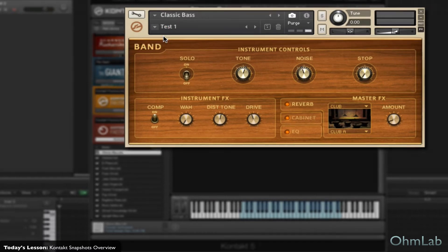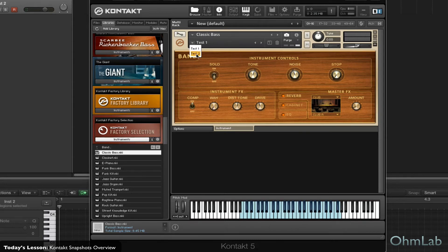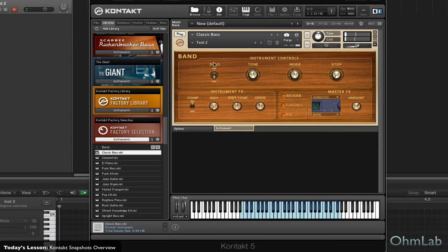So you load up the first one. Just as good. And we'll load up the next. Two perfect sounds, exactly how we made them, recalled in an instant.